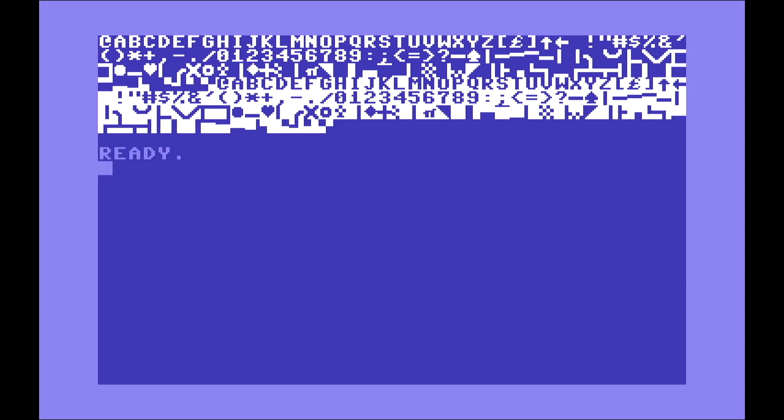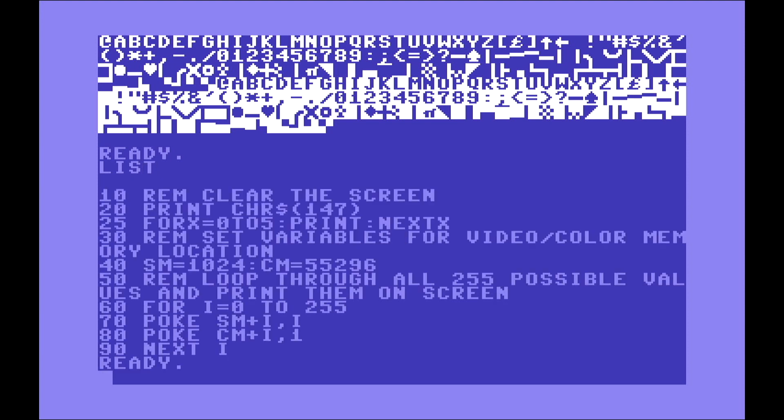you see that the ready is actually after all of this. This is happening because I am printing the line 25, basically from 0 to 5, 6 times print. And that's what the command FOR stands for.